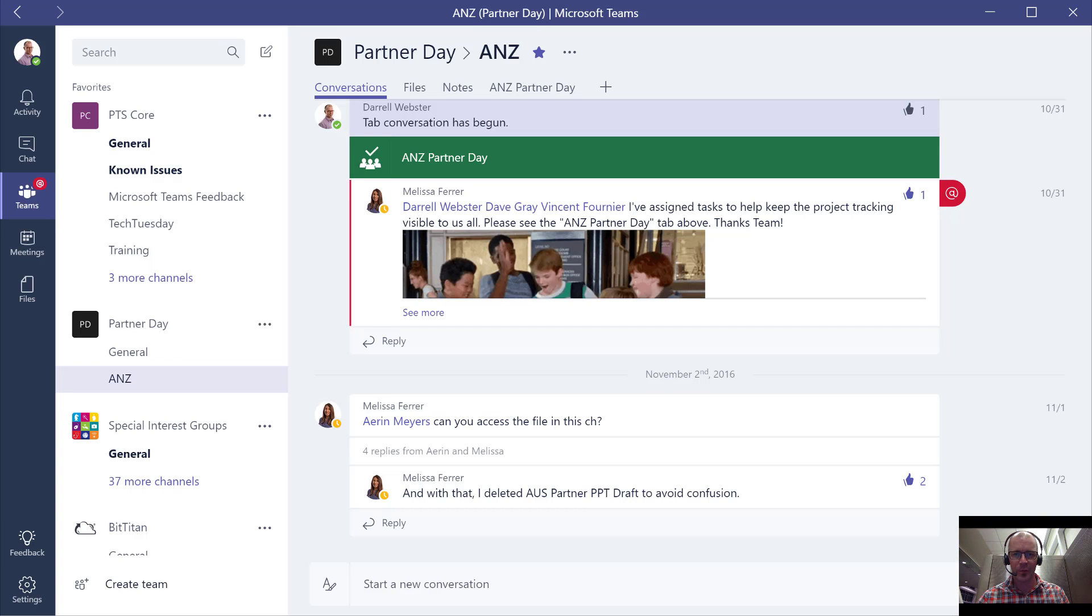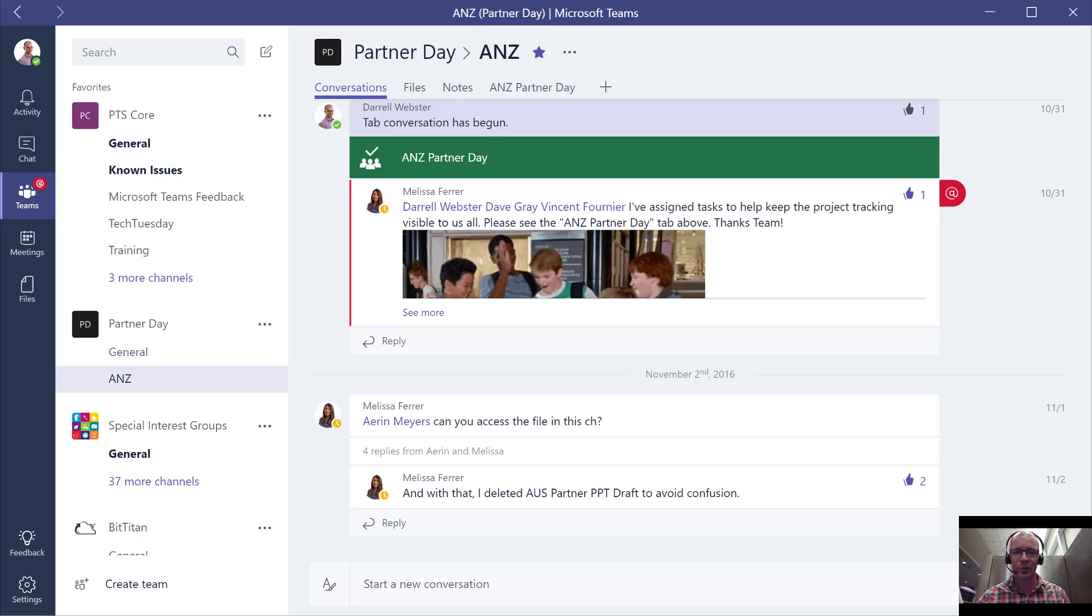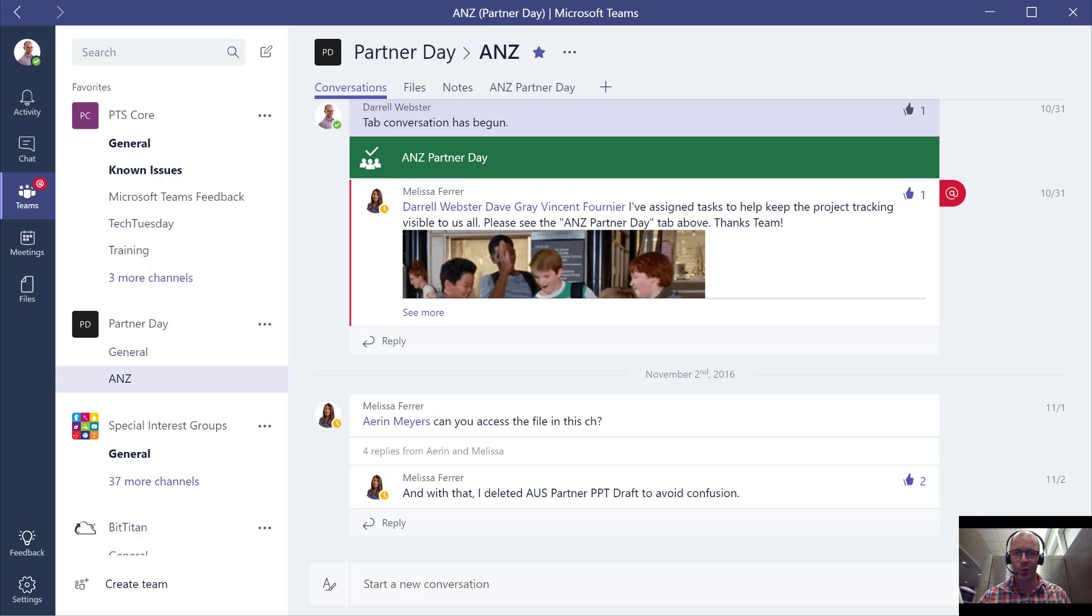This is Darrell Webster recording from the San Francisco Airport on my way home from the MVP Summit. I wanted to bring you a great OneNote tip using the new Microsoft Teams. And good luck to all those presenters for the OneNote conference.